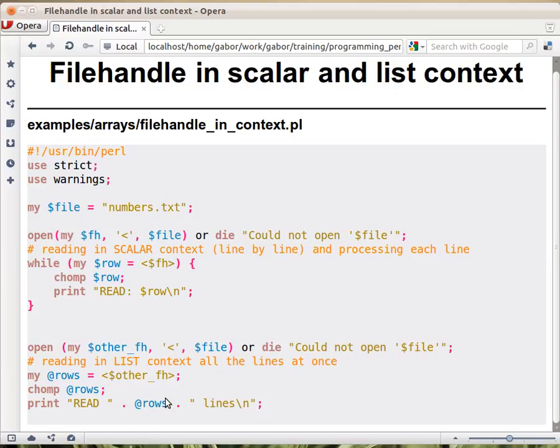Then this array is in scalar context, so it will return the number of elements. And then we concatenate another string.